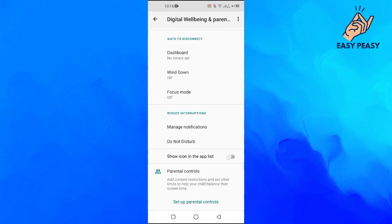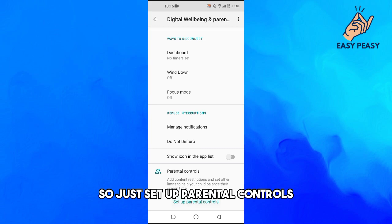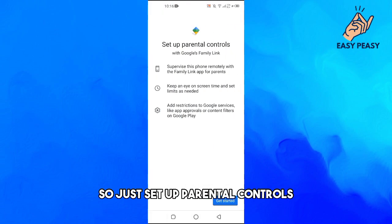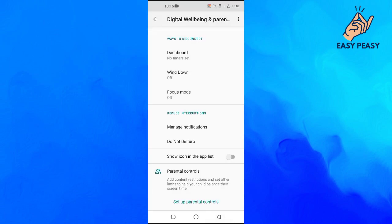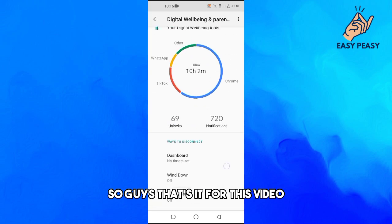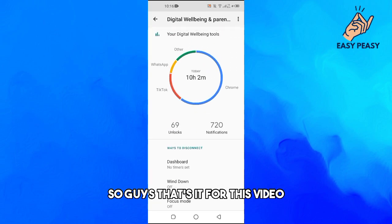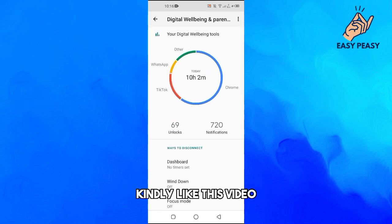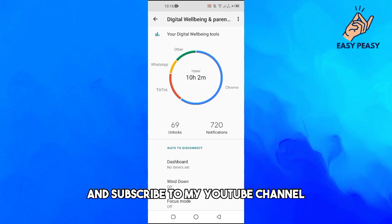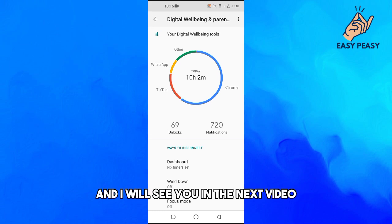You can also set up parental controls here as well. That's it for this video — if you found it useful, please like this video, subscribe to my YouTube channel, and I'll see you in the next video.